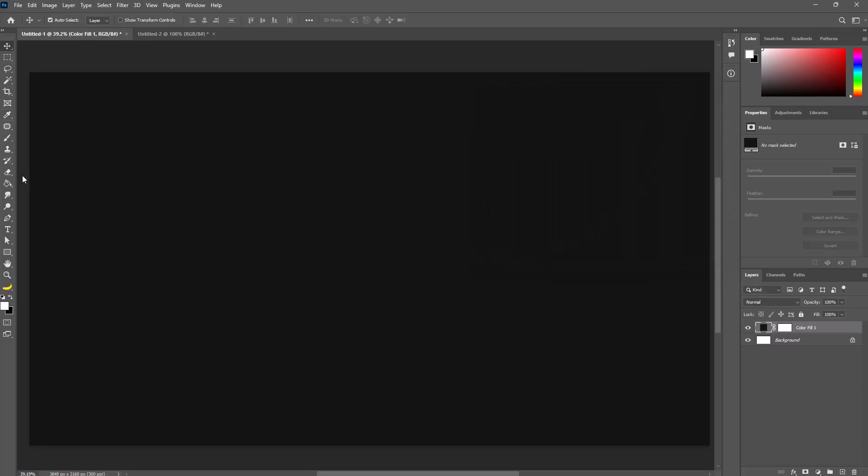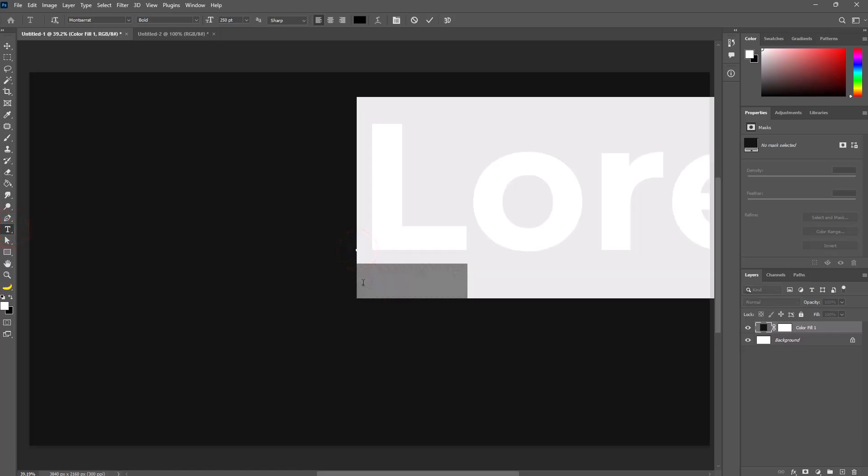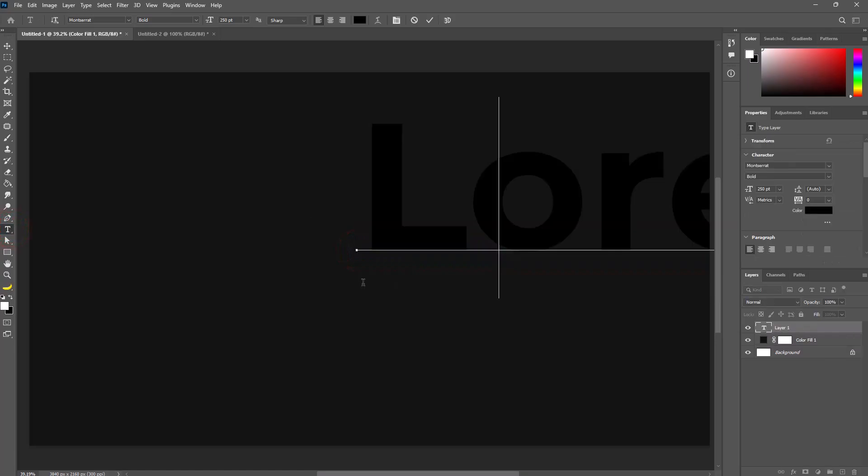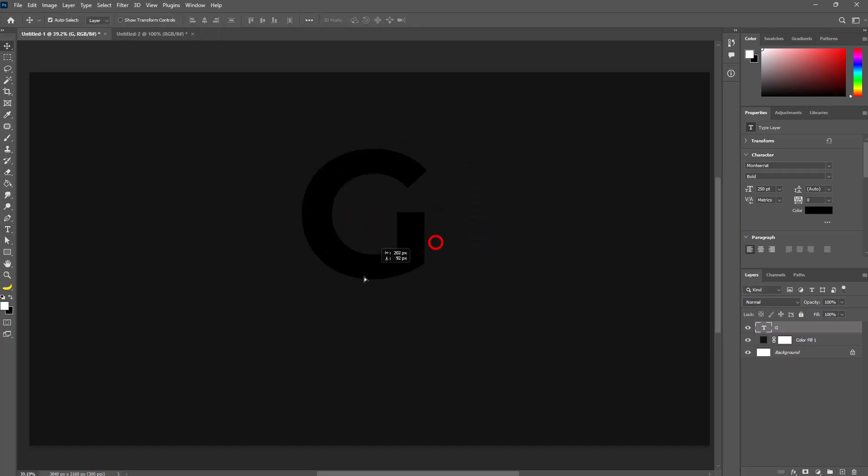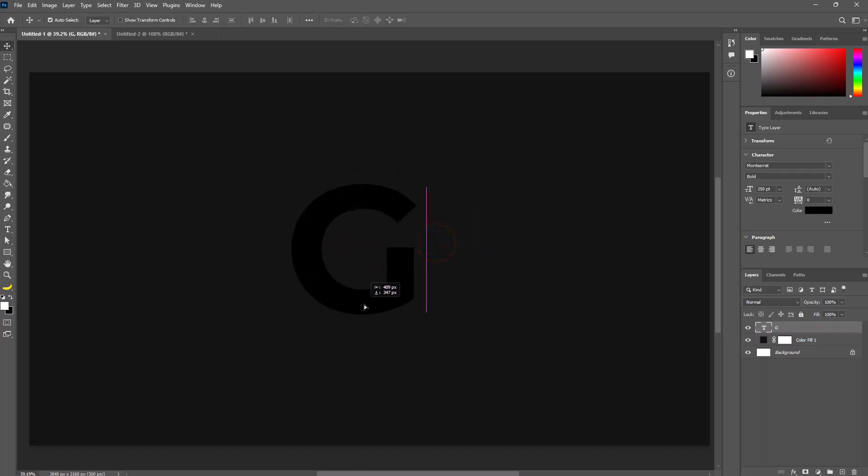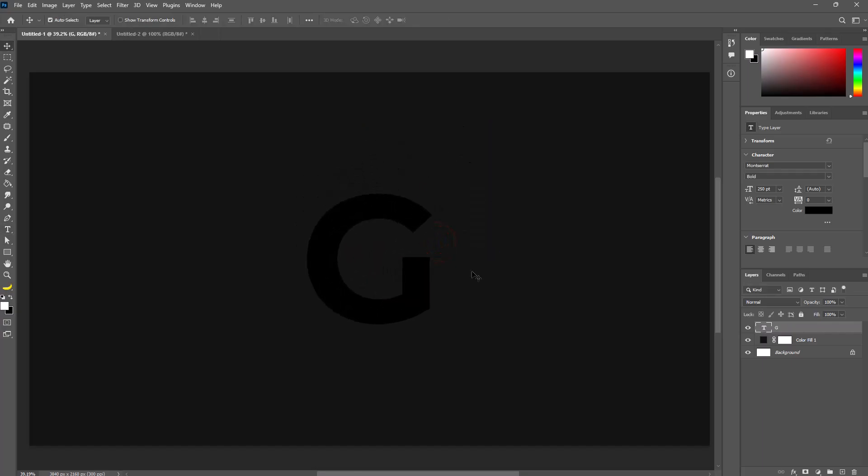Select the text tool and type your text. Go to text properties and follow the settings.